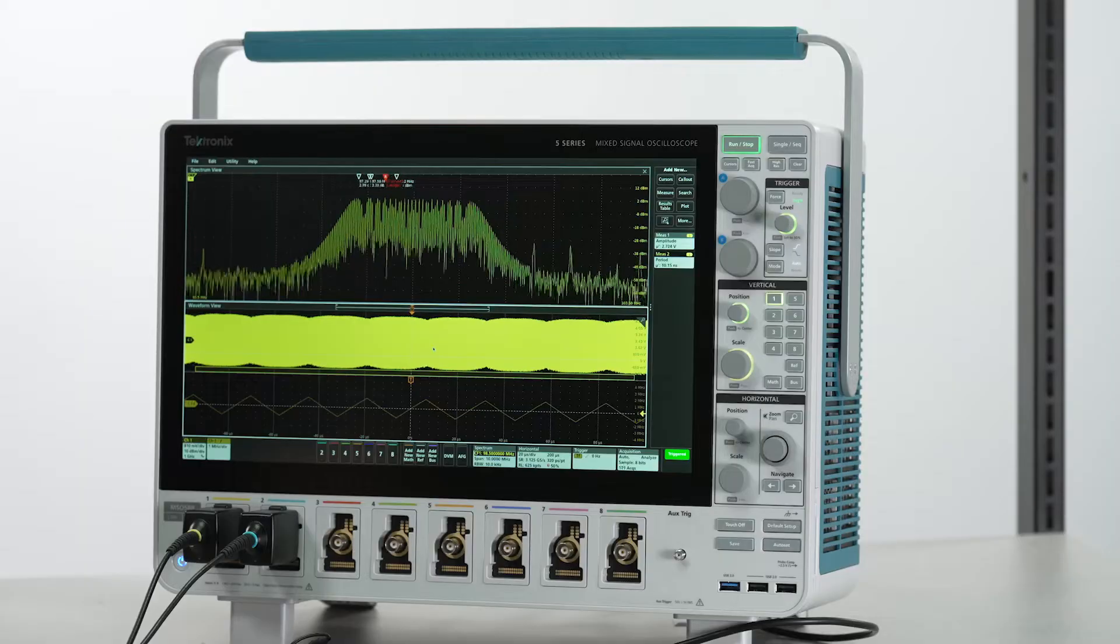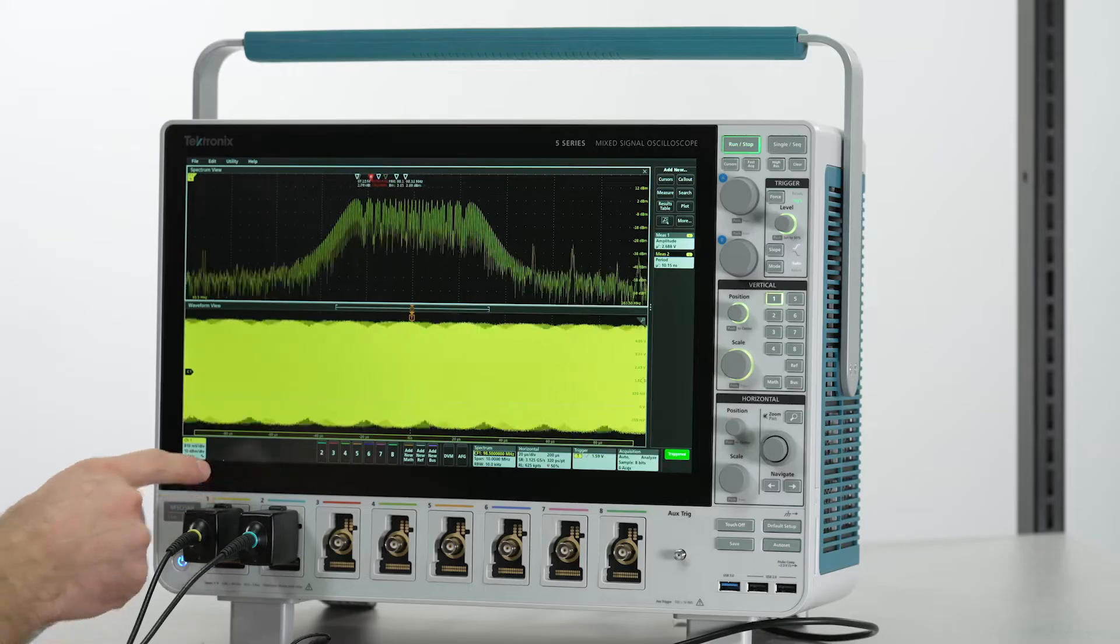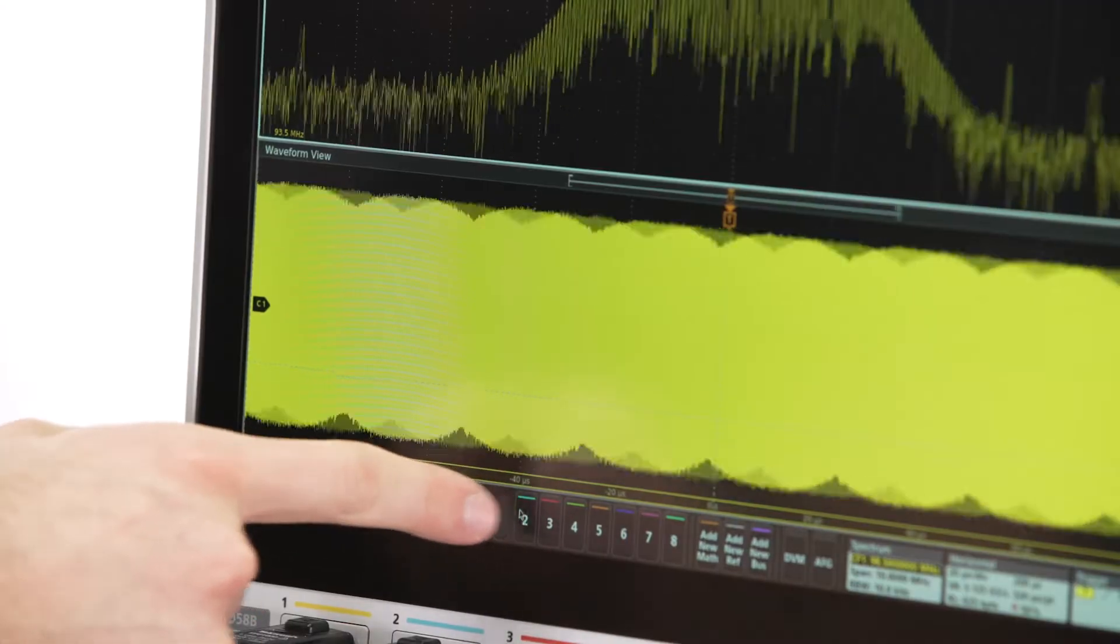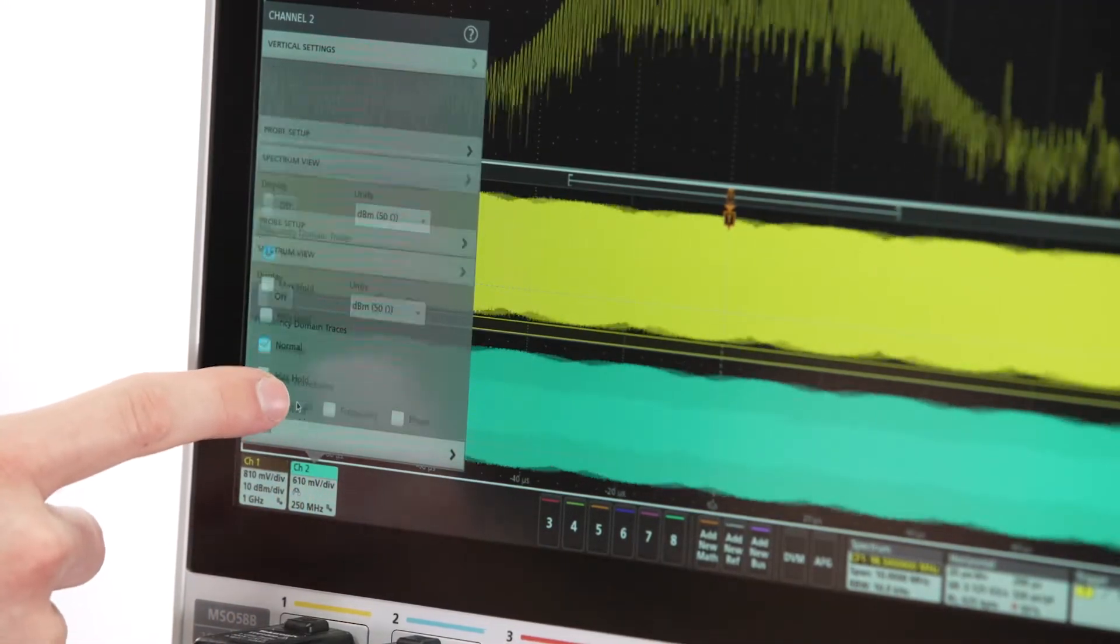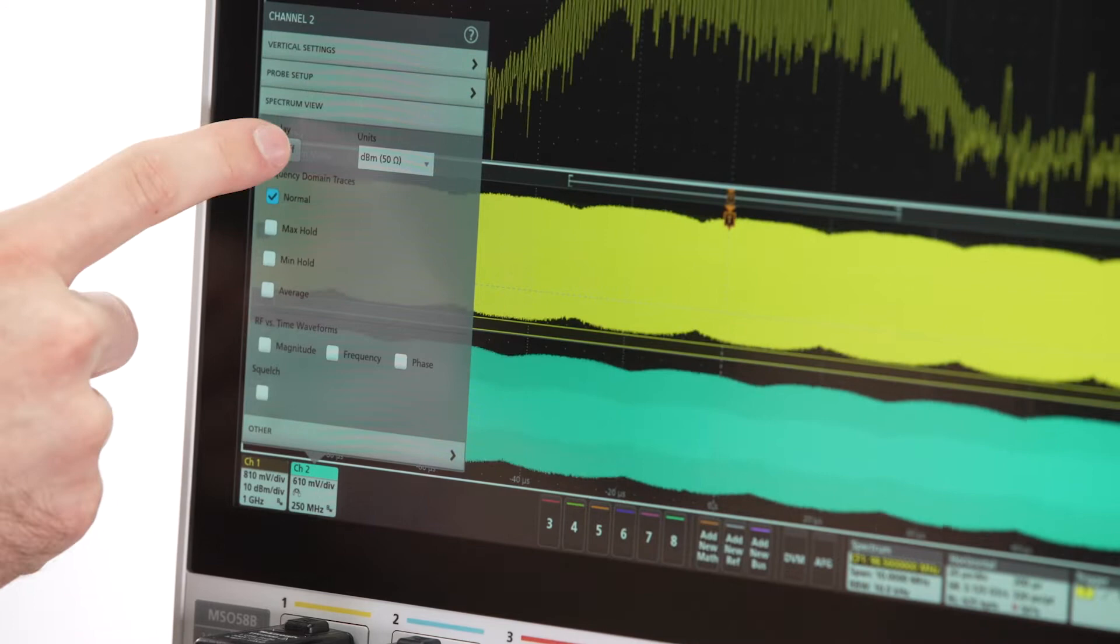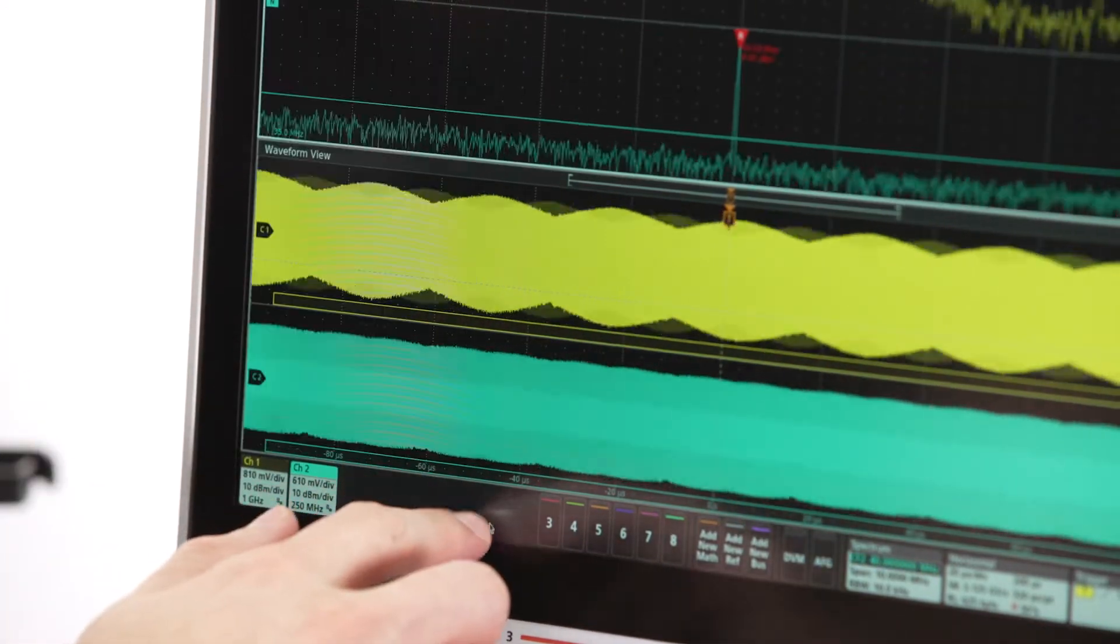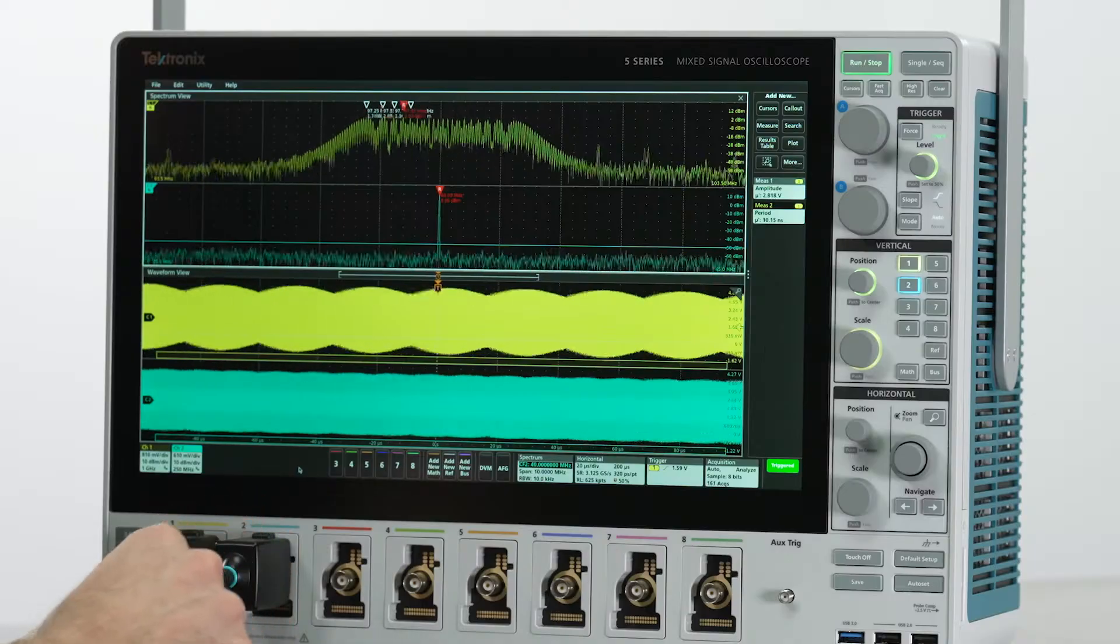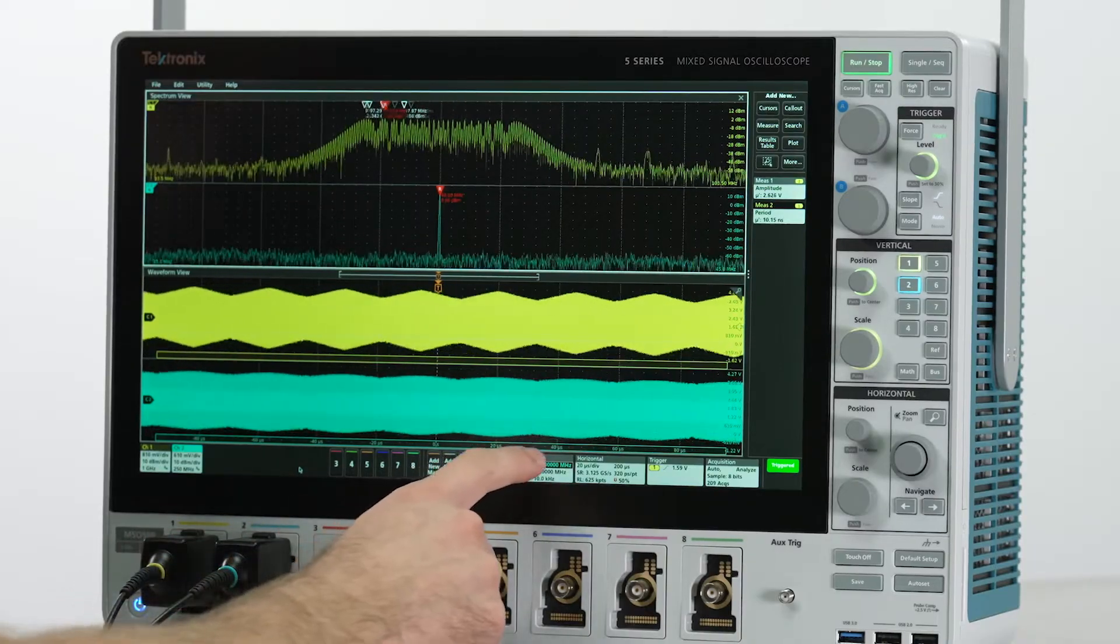Another capability is that each of these eight inputs can be individually configured to view a different center frequency. Let's connect channel 2 to a 40 megahertz clock to see this in action.